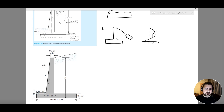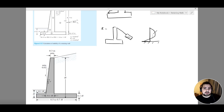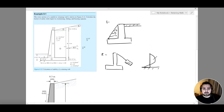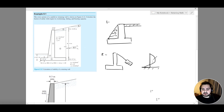We discussed the restrained retaining wall and the different stability criteria we need to cover when checking stability for a retaining wall system. In the next lecture, we will start working with the ASDIP software to analyze and design the example we've been reviewing. I'll see you in the next video.